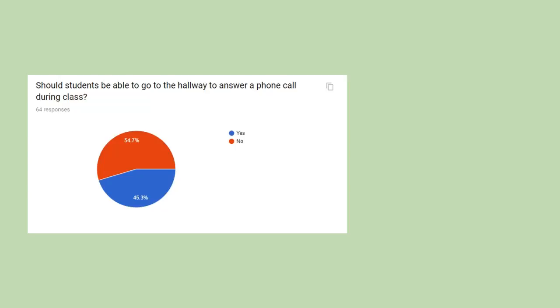The seventh question is a little bit weird because I didn't clarify if it was just for emergencies or just normal phone calls. However, 45.3% of people said that you should be able to go to the hallway to answer phone calls.